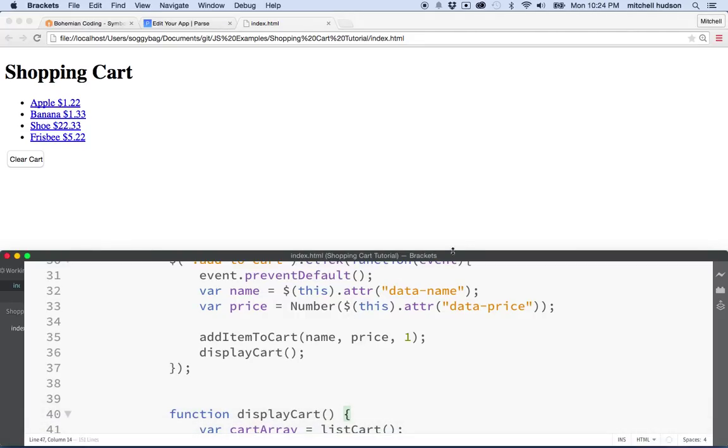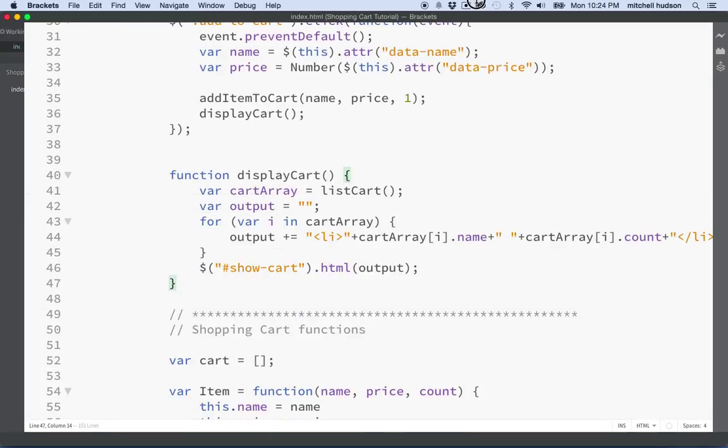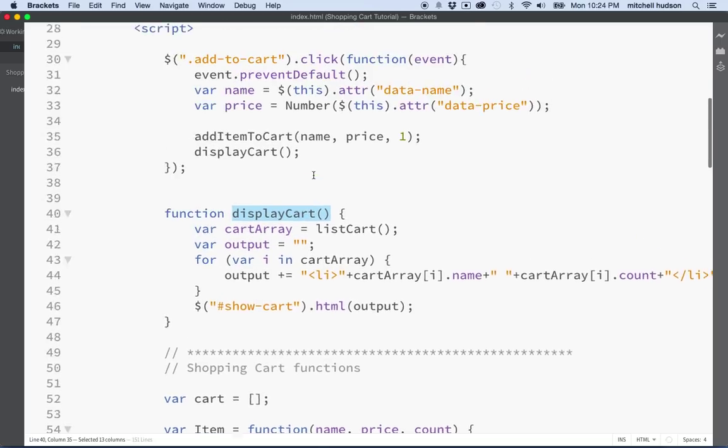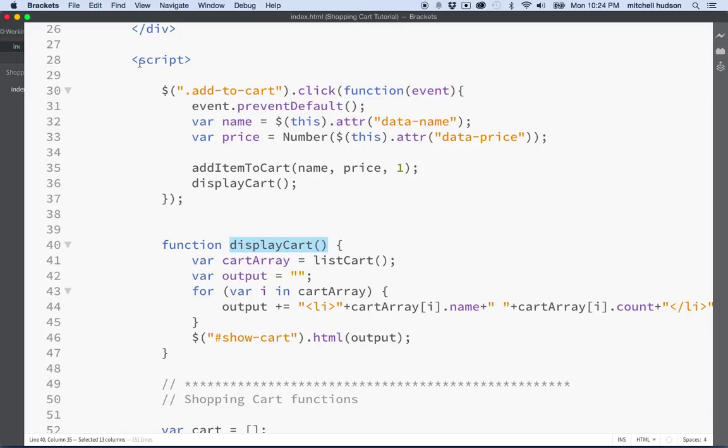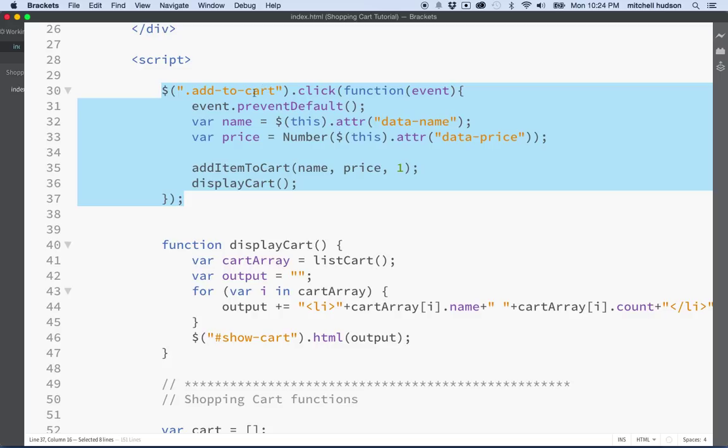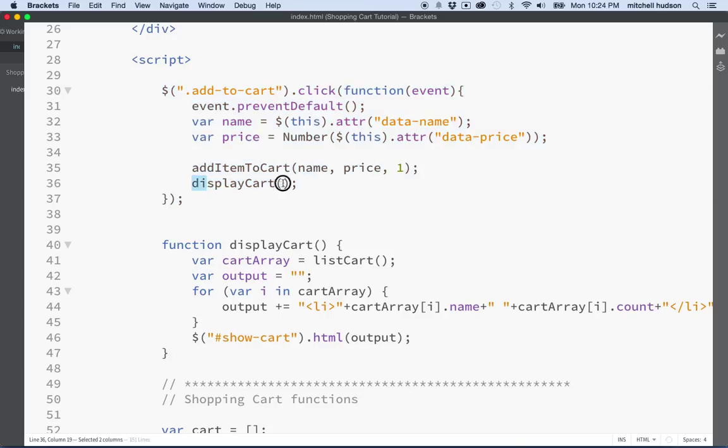Right here we have this function called display cart. It's this function that is writing the cart data into the page as a list. I'd like to just focus on this right now. We have to call on this to get the cart displayed. When I look at the script tag here, you can see the only place that this is called is inside the function for the add to cart click. So if we want to display the cart before that, then we'll have to call on this function.